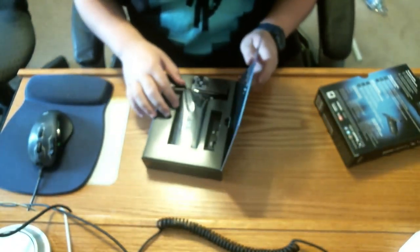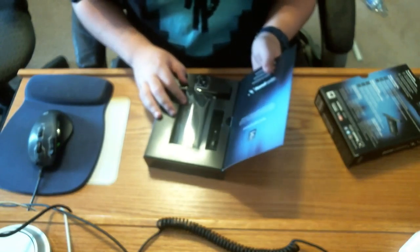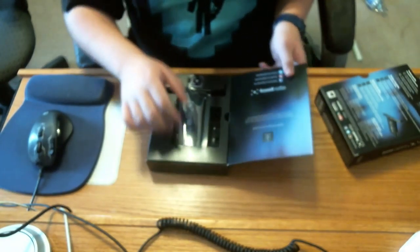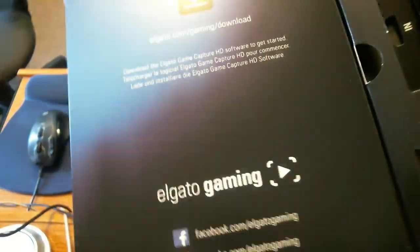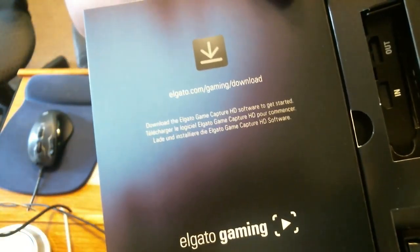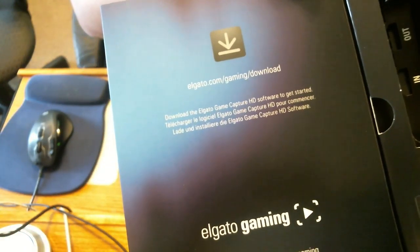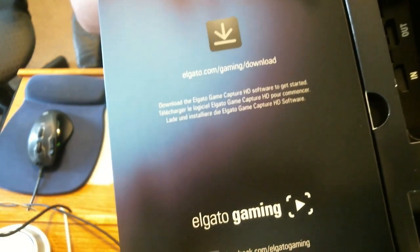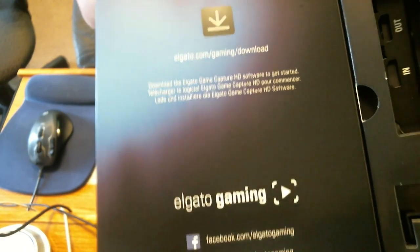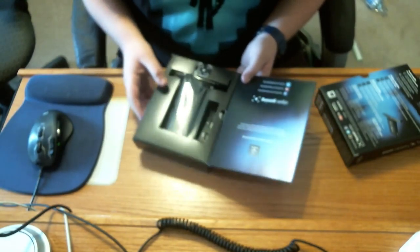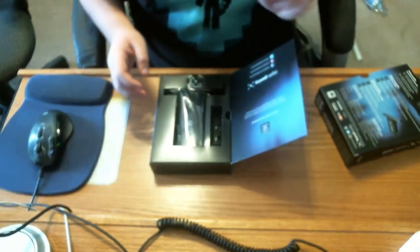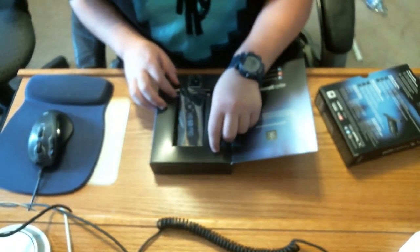Before you look at this, if you guys already have one you know, you got Elgato.com/gaming/downloads. That's where you download the Game Capture HD software.